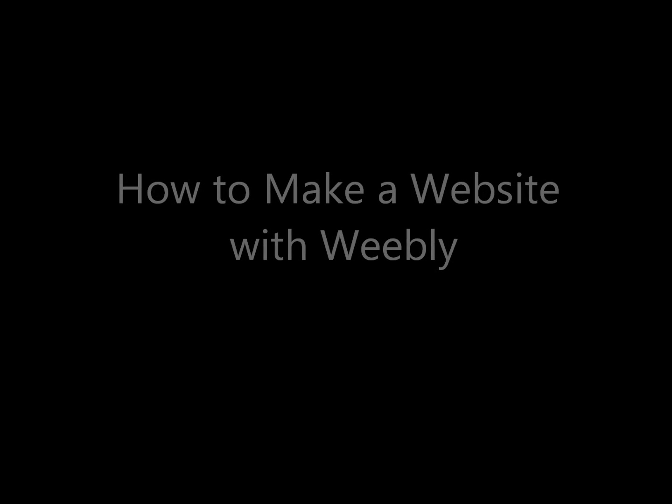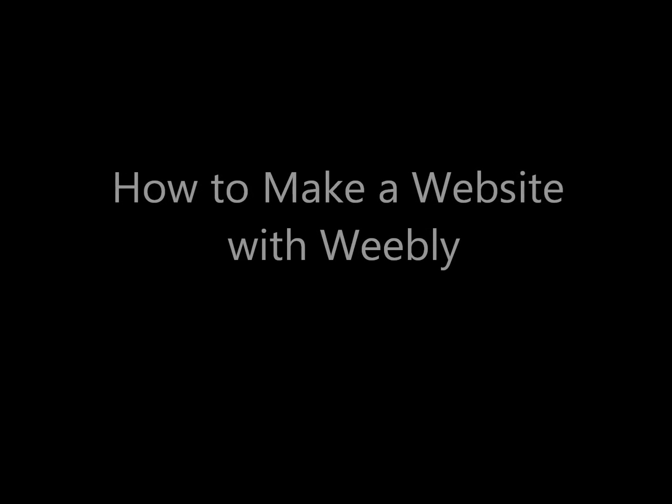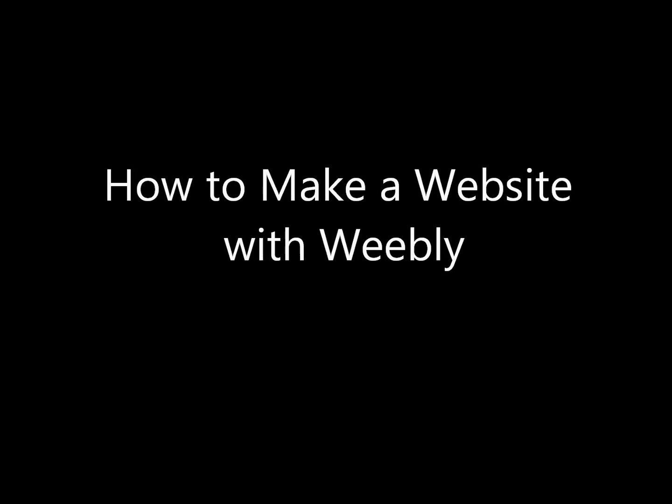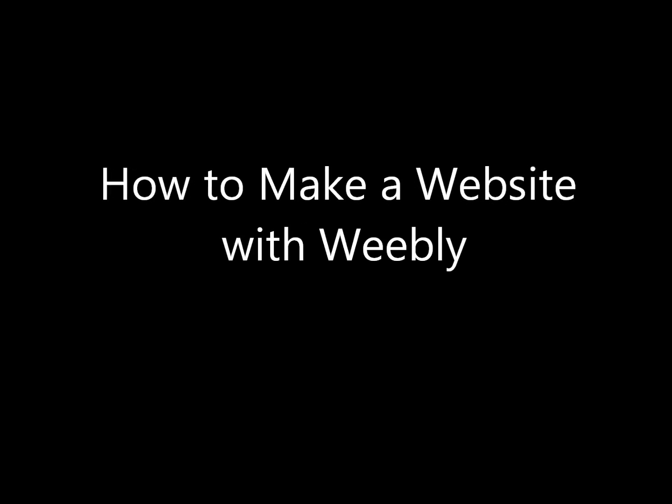Hi everyone! Today we're going to discuss how to make a website with Weebly and then turn it into an app. We're going to do this a little bit differently from how we usually do it. Let me know if you like it this way better, or if you like it the other way.